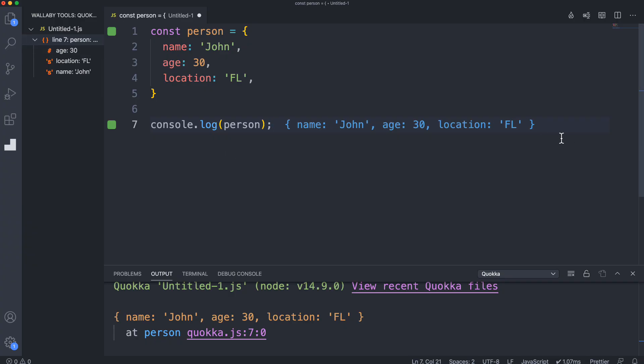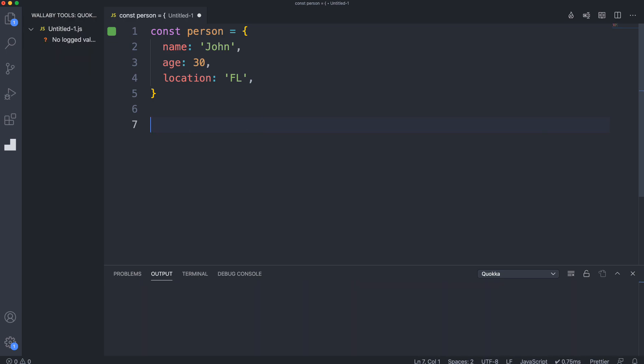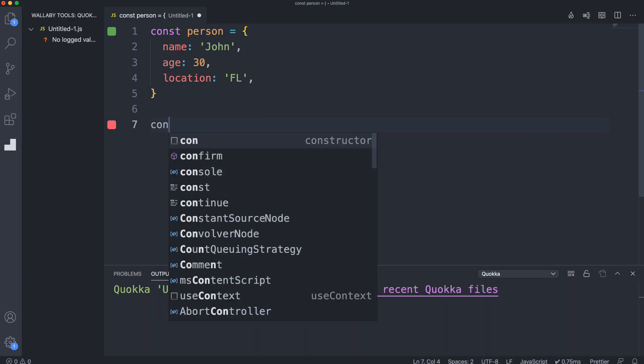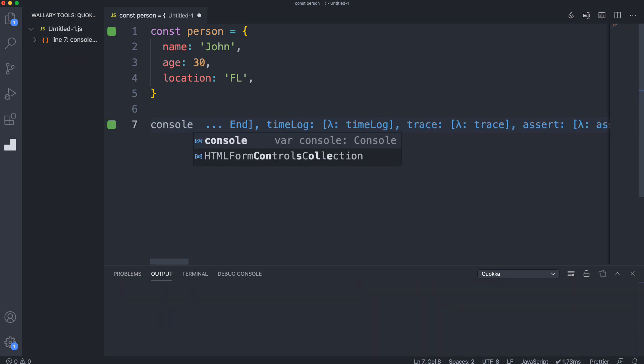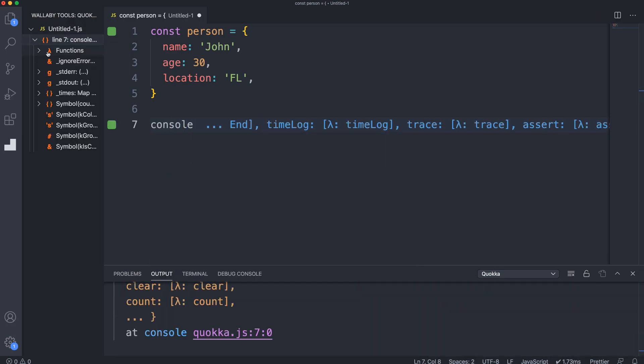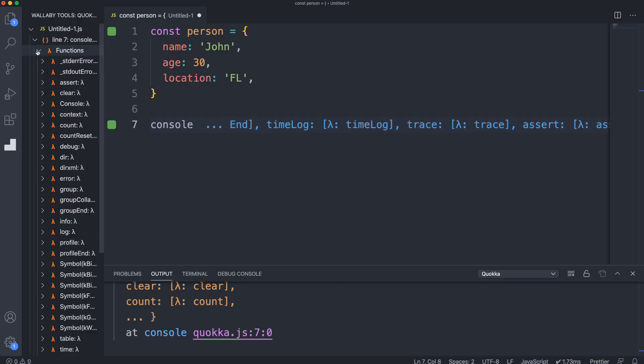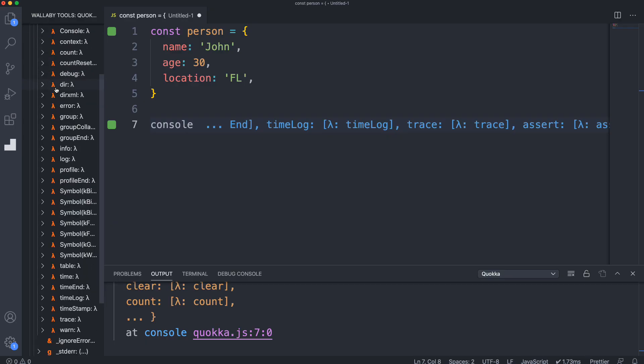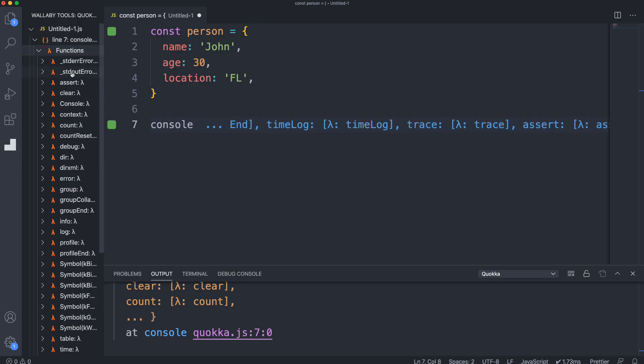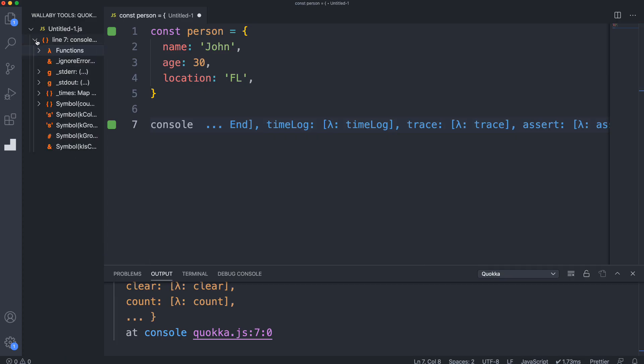If you wanted to see what was in the console object itself, if we just type console, it'll actually show us that. You can see under functions we have console.log, info, error. If you want to explore these objects, you can.